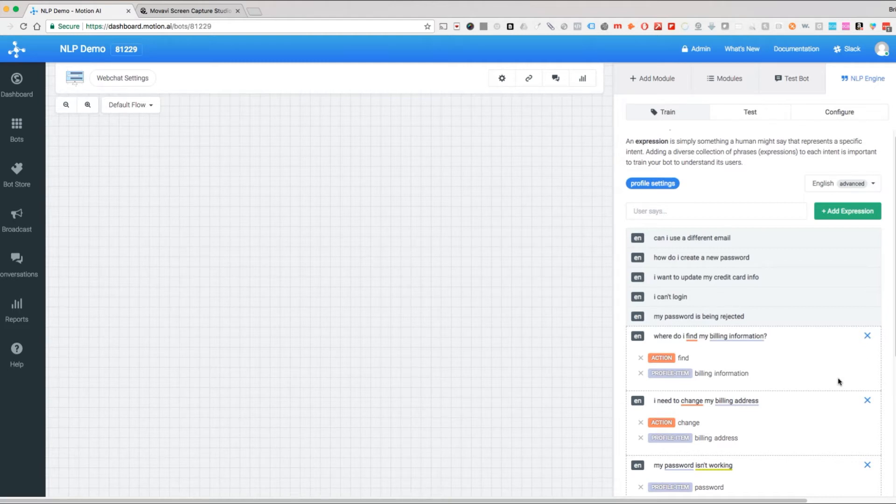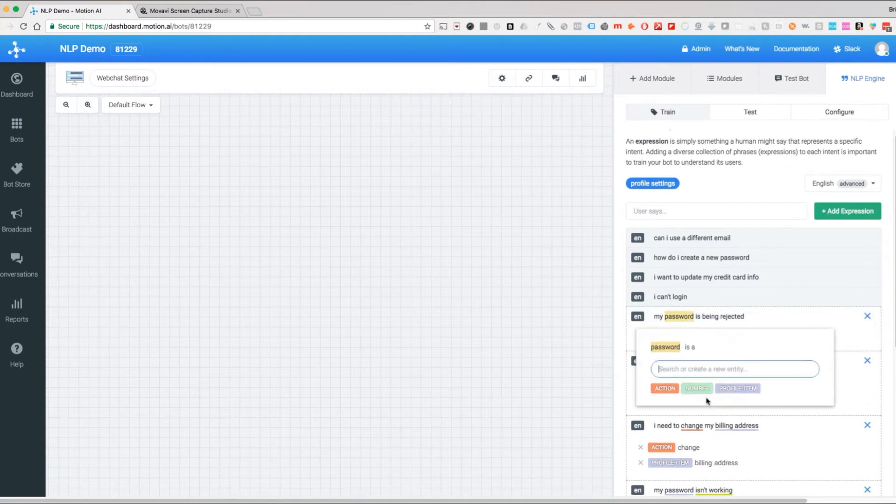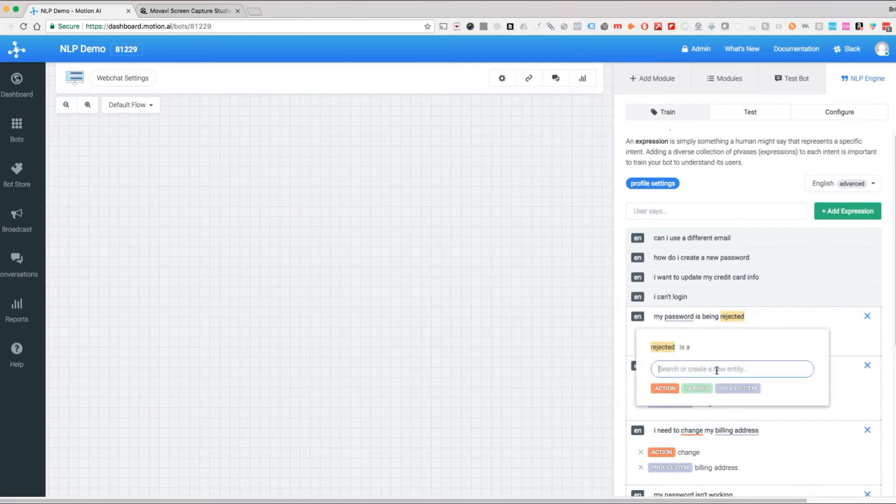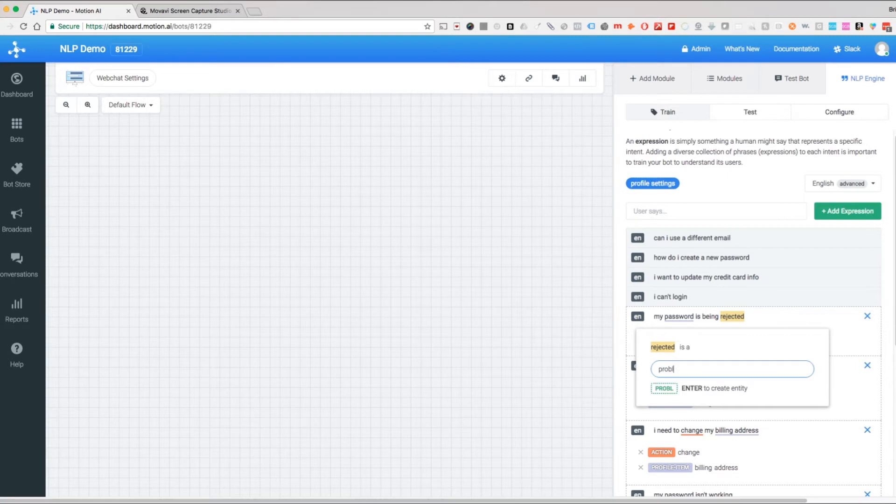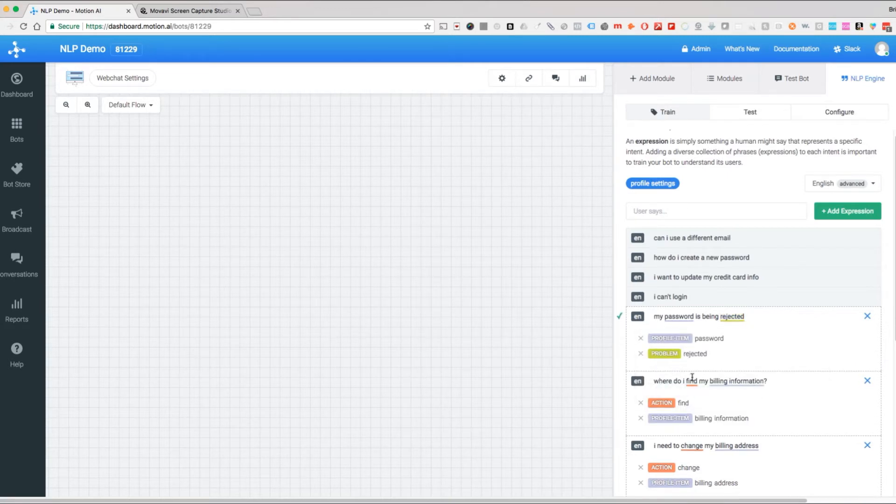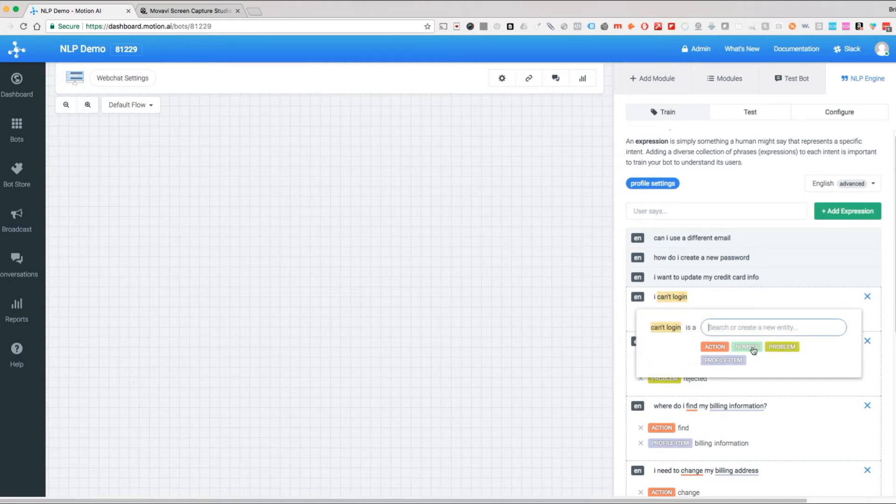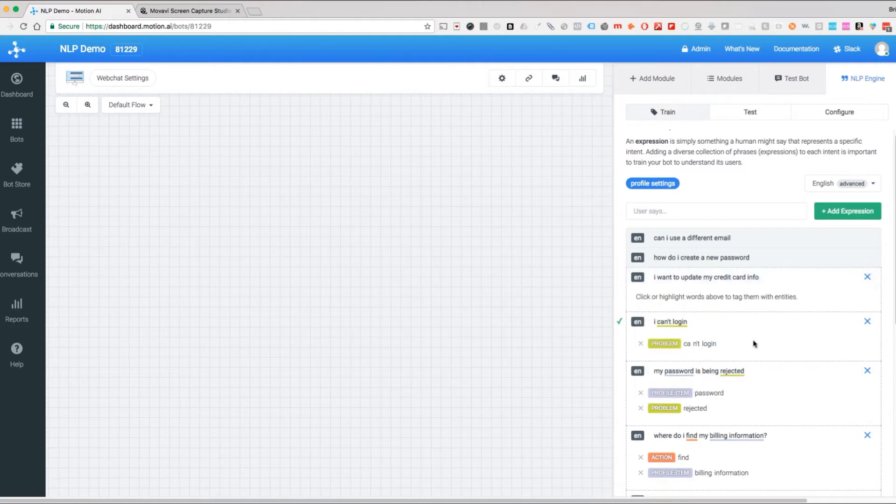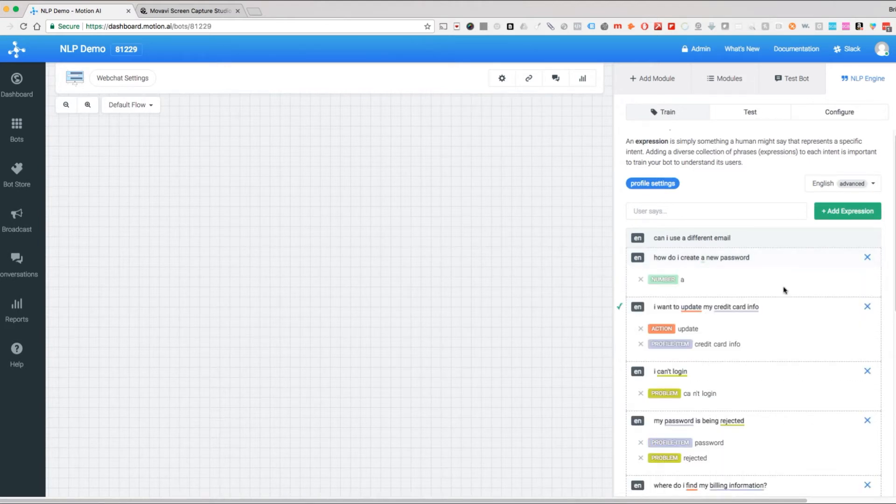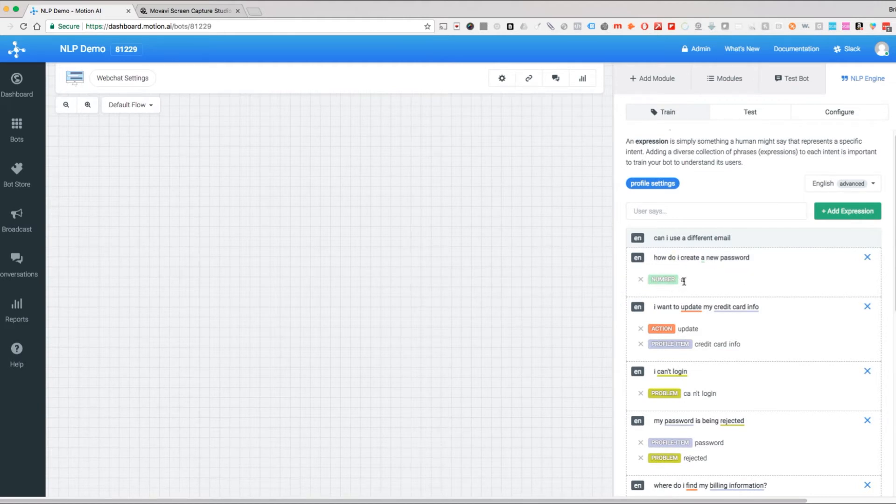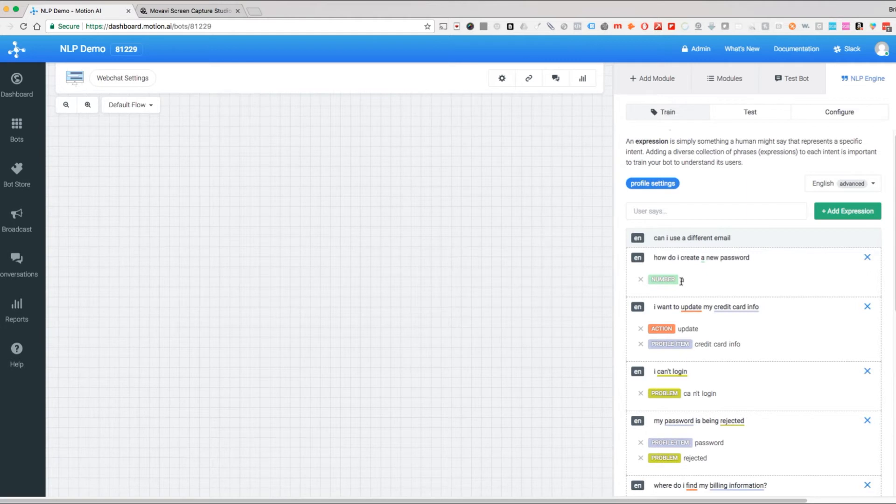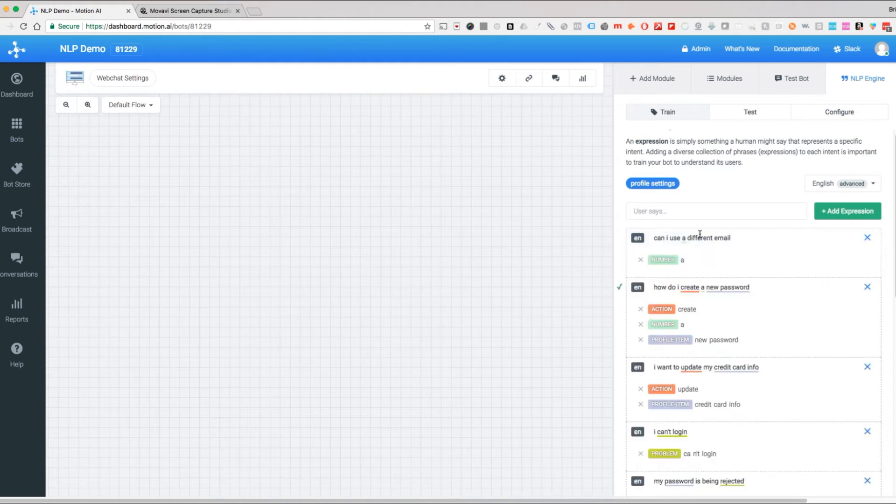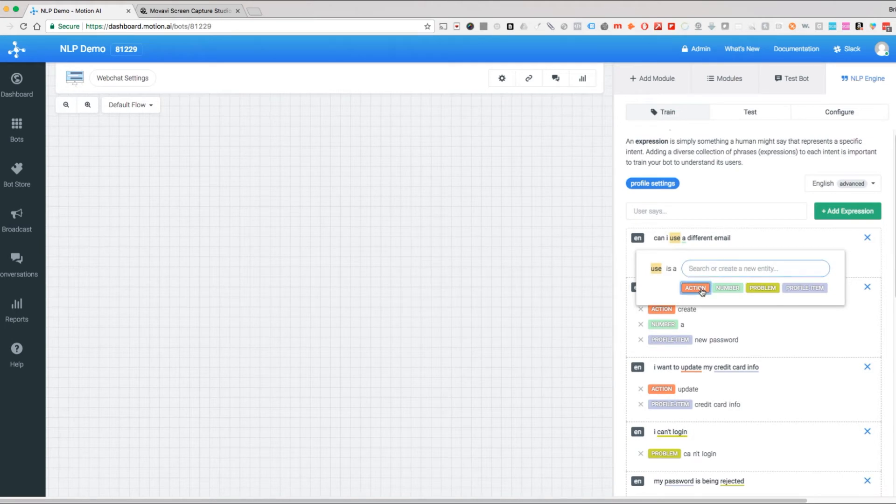So my password is being rejected—this right here is our profile item and this is our problem. I can't log in—this is a problem. I want to update my credit card info—update is our action, credit card info is our profile item. How do I create a new password—it recognizes that number, that means one, that's fine. Again, create is action, password is profile item. Can I use a different email—use is action, different email is profile item.